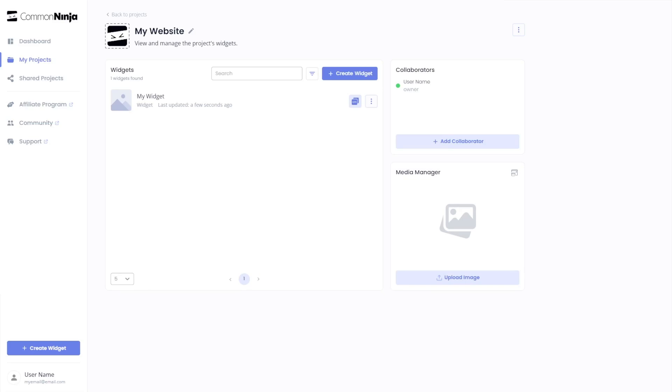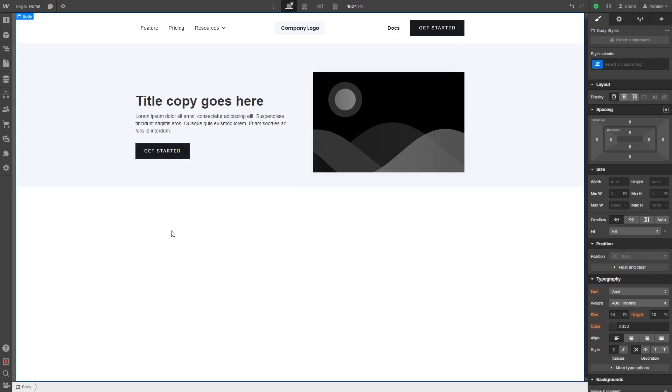Remember, you can always return to the widget and keep on editing it. Now, let's head to the Webflow editor.